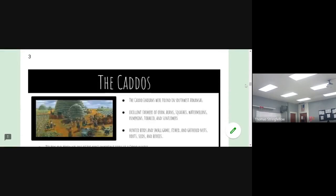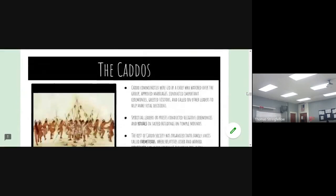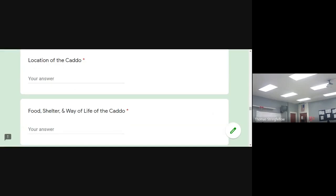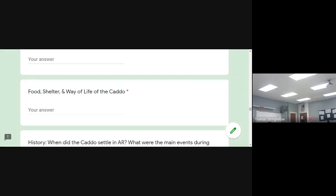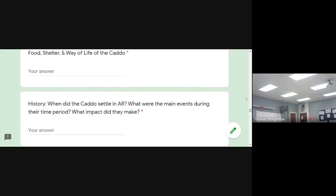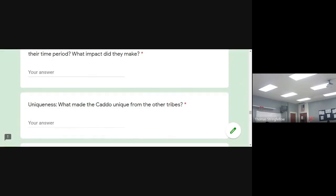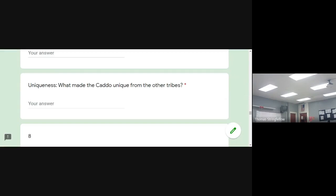We're looking at two tribes today: the Quapaw tribe and the Caddo tribe. For the Caddo, you're going to answer: what was their location, where did they live, what food and shelter and way of life did they experience, when did the Caddo begin to settle in what we call Arkansas today, what were the main events during their time period, and what impact did they make? If you've ever been to Arkadelphia — where Ouachita Baptist University and Henderson State University are — the exit to Arkadelphia or Hot Springs is called Caddo Valley, because that's where many of the Caddo Indians lived in that area of Arkansas.